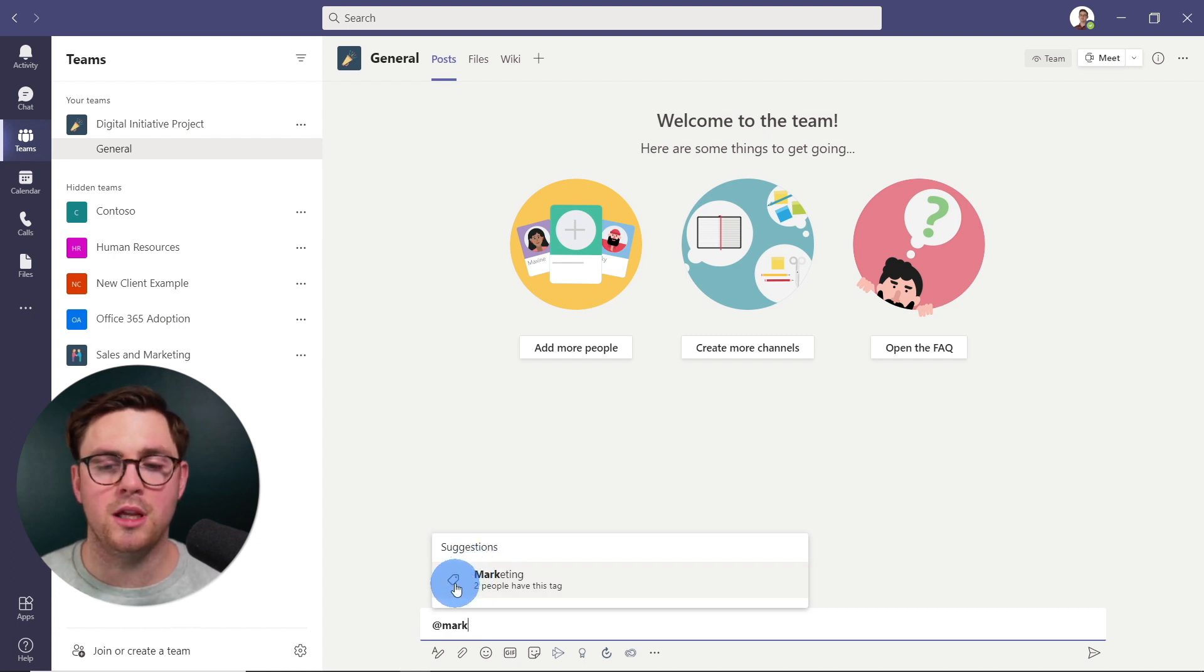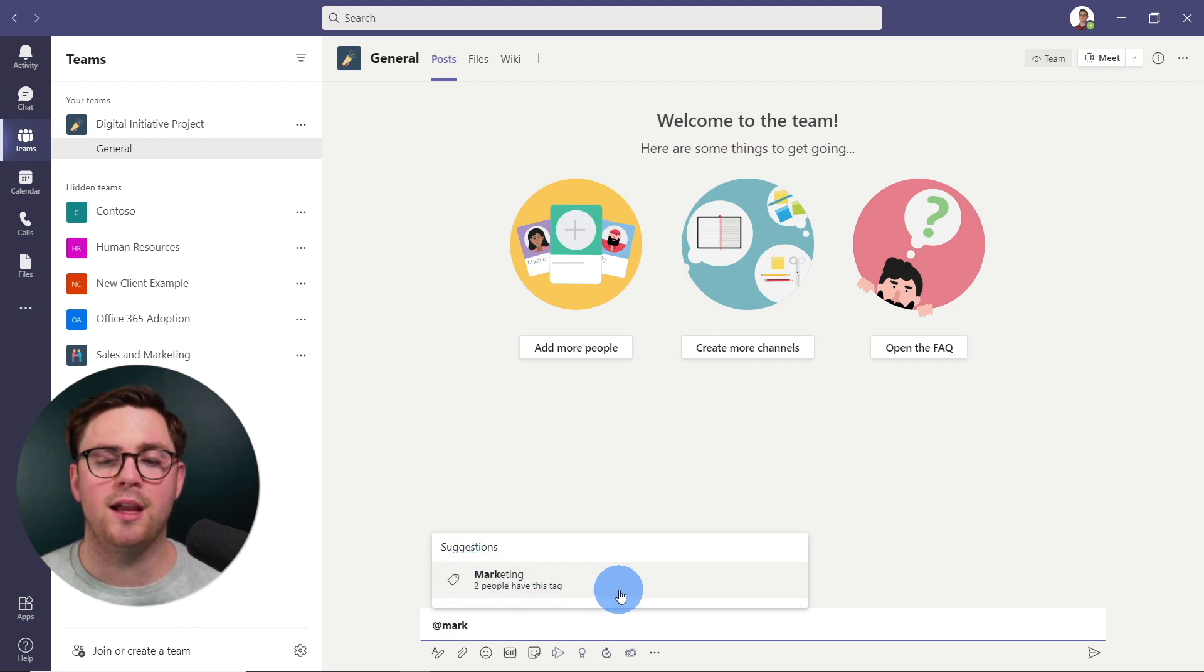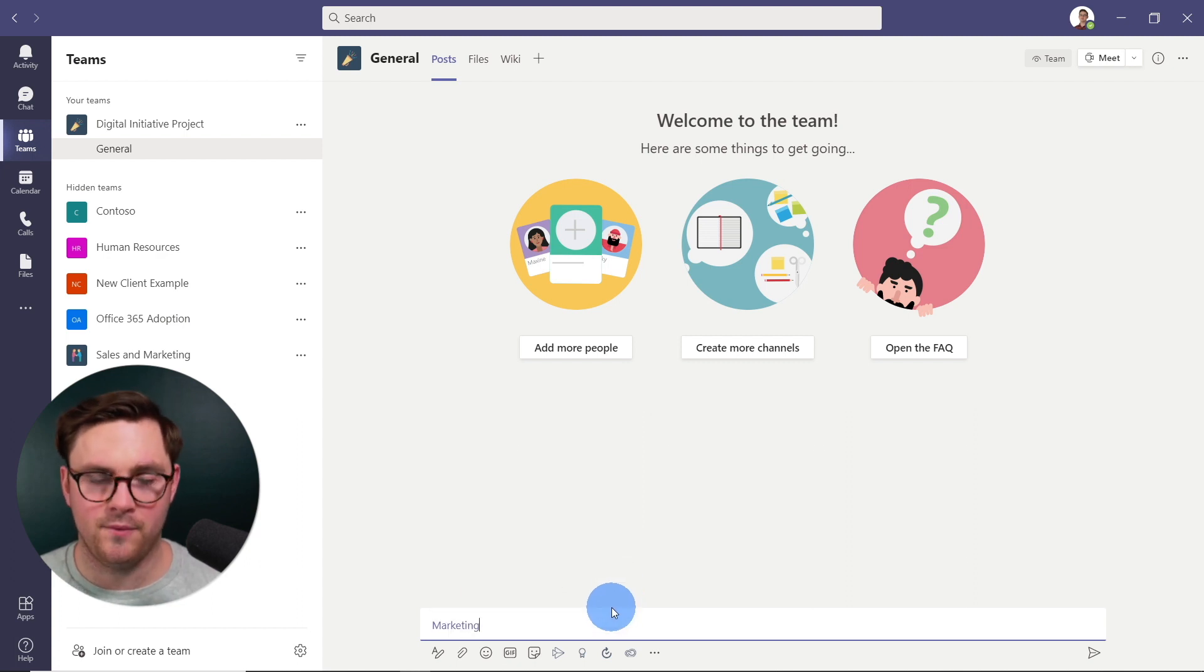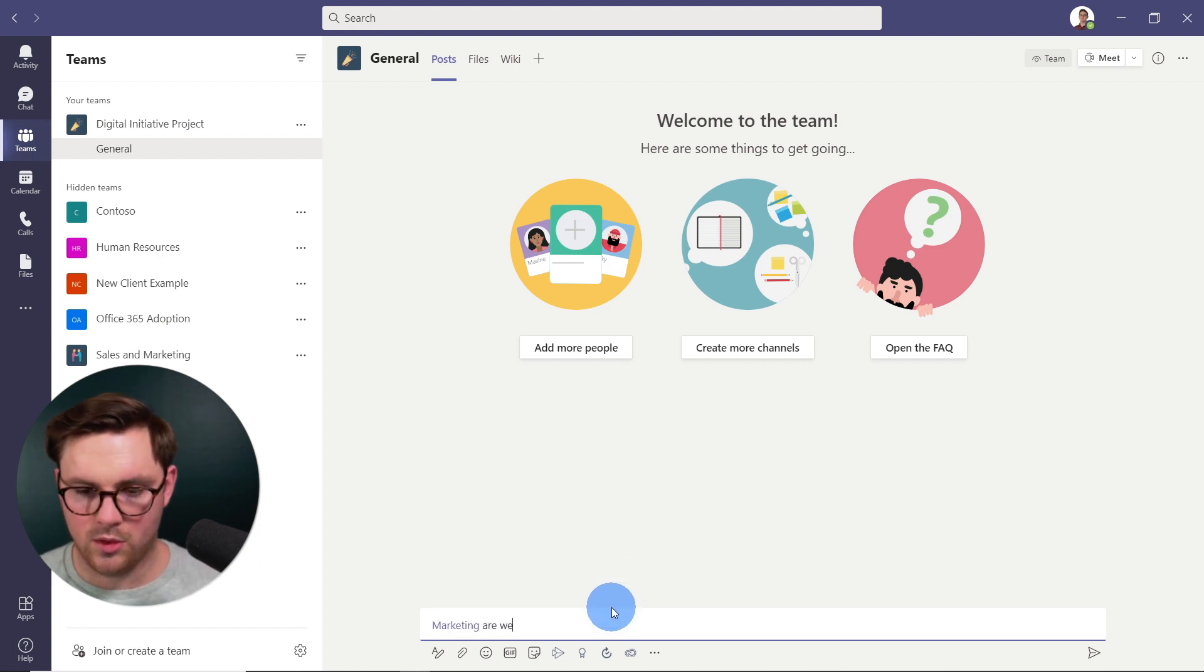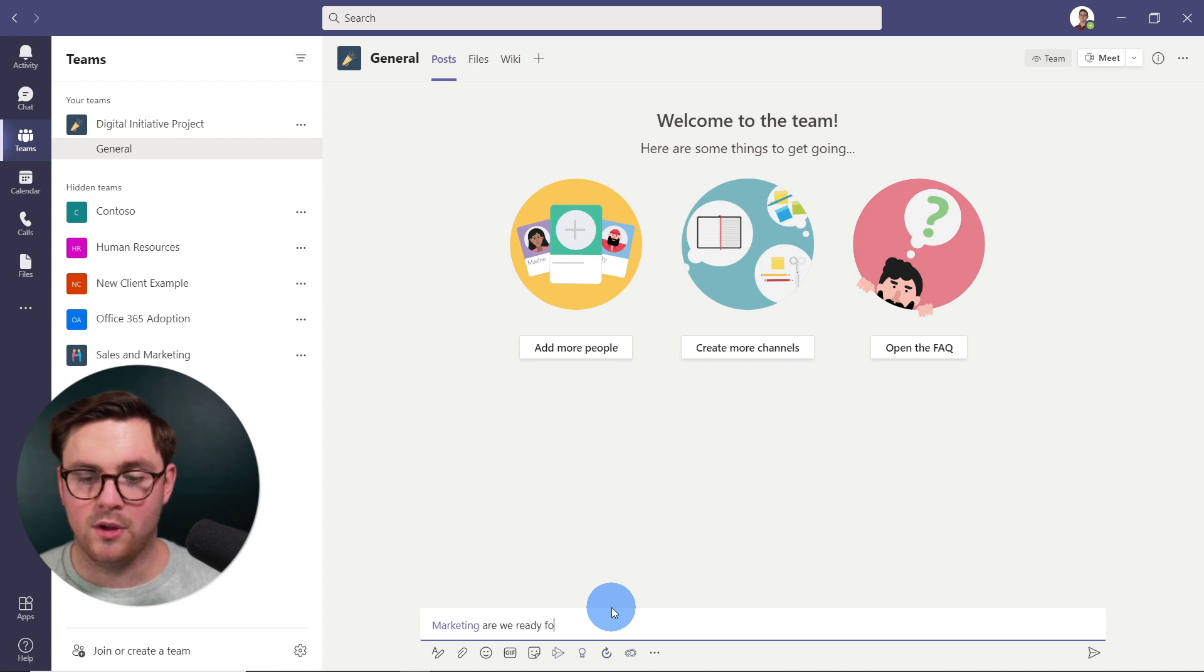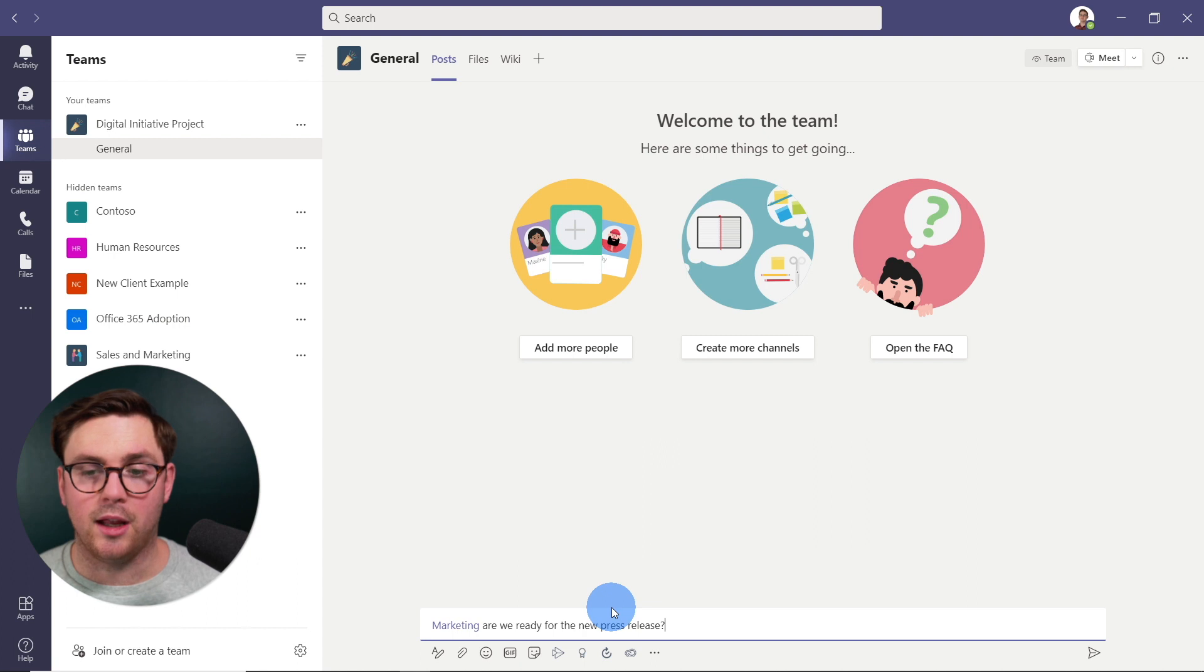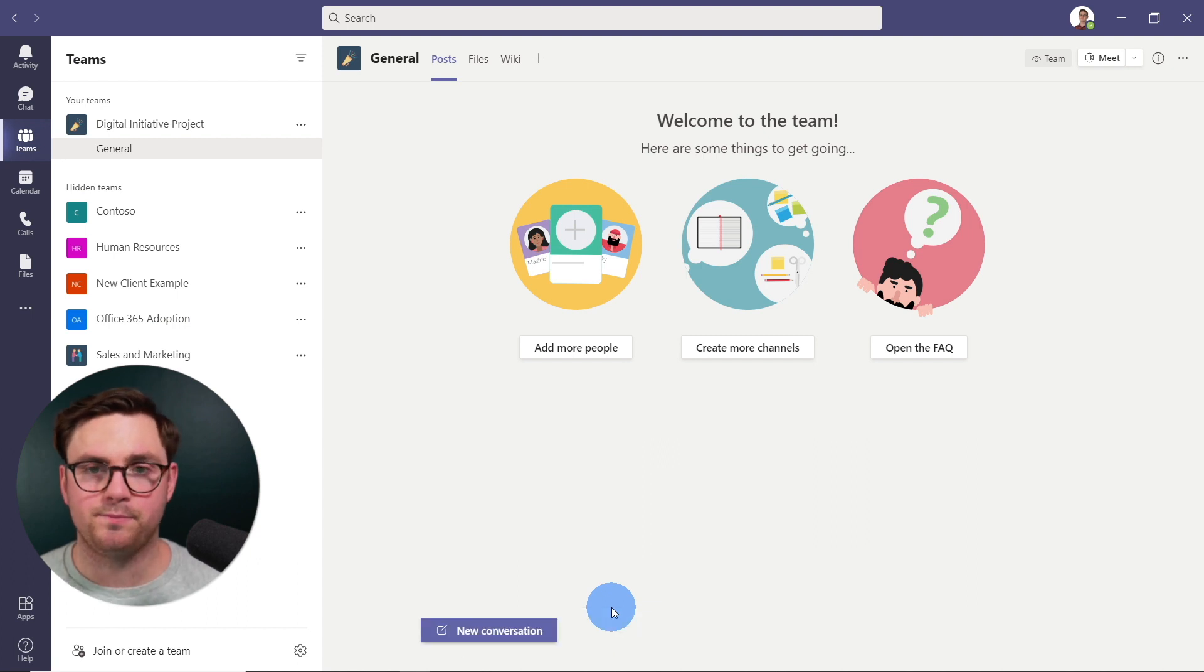And now you can see that it's trying to use this tag and two people have this tag assigned. So if I select that and say, are we ready for the new press release? And I go ahead and send that.